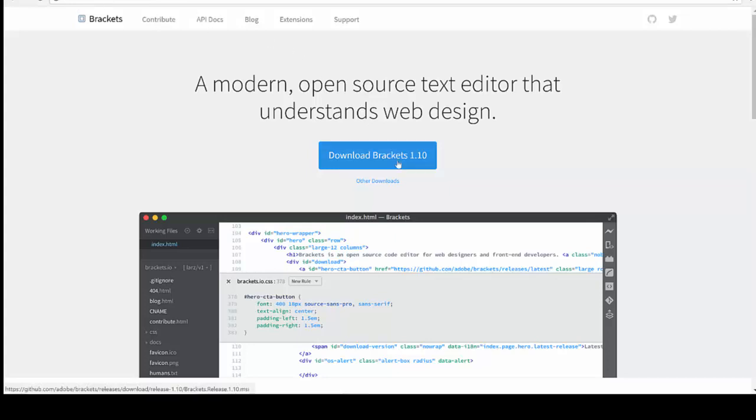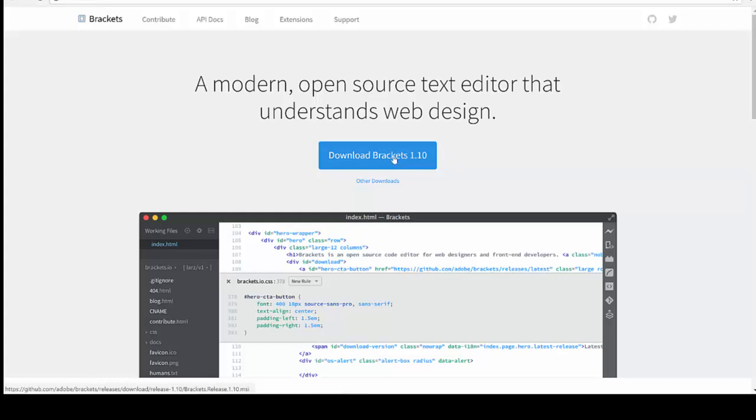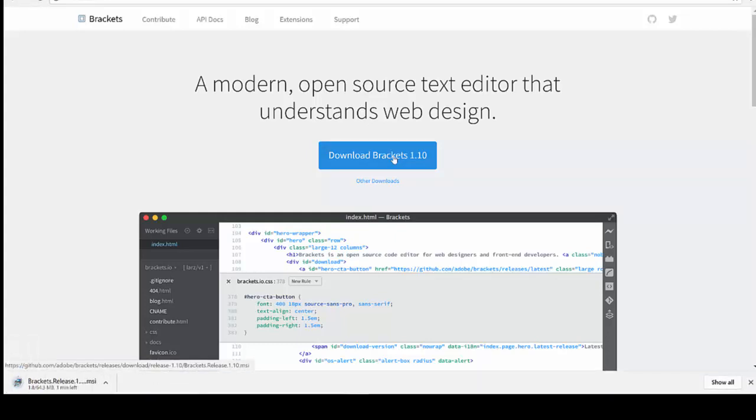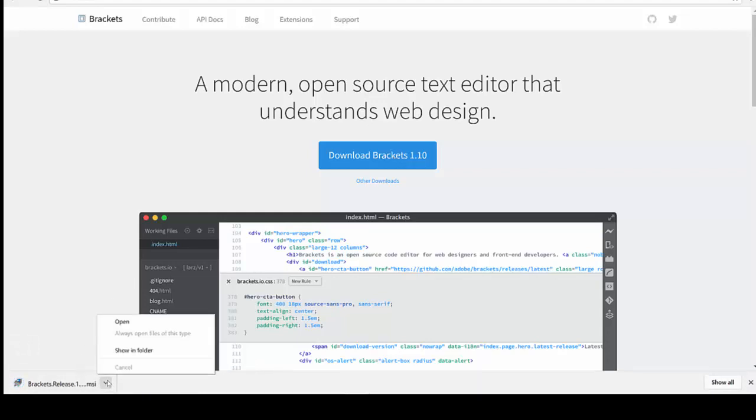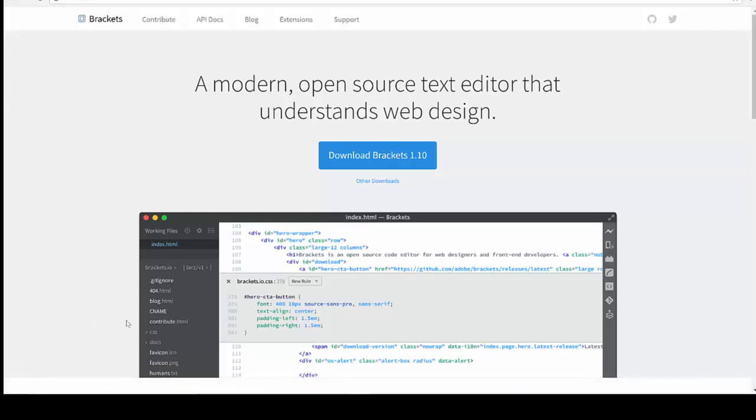At the moment of this video being created, the current version is 1.10, but you may have a different version. And generally there's not huge differences. It's pretty stable at this point, but you'd always benefit from the latest version. I'm going to go ahead and click on download Brackets 1.10 there, and then we'll watch and wait as the install is downloaded. It doesn't take too long. It looks like it's ready there. And now we can open that.